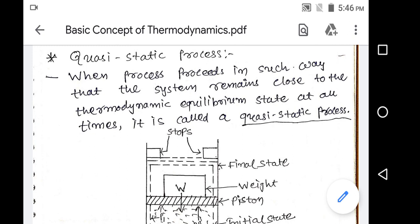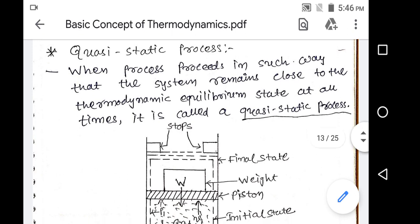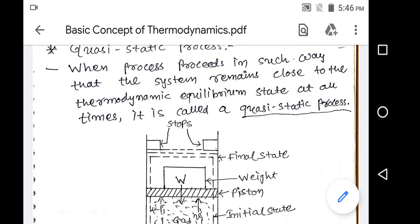Hello friends, we are discussing about basic concepts of thermodynamics part 3. First of all, we are discussing about quasi-static process. A quasi-static process is defined as a process that proceeds in such a manner that the system remains close to the thermodynamic equilibrium state at all times. It is called a quasi-static process.